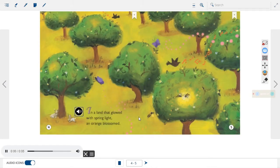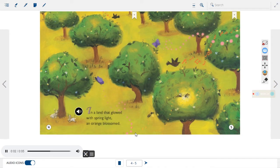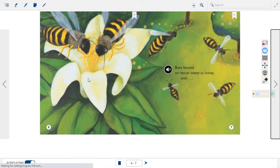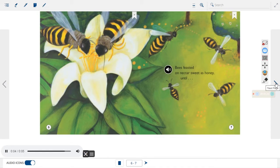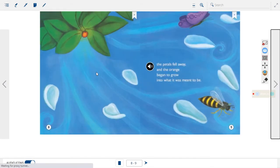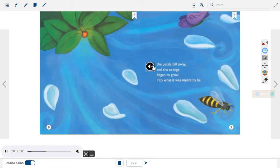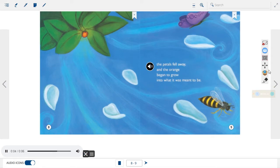In a land that glowed with spring light, an orange blossomed. Bees feasted on nectar, sweet as honey, until the petals fell away, and the orange began to grow into what it was meant to be.